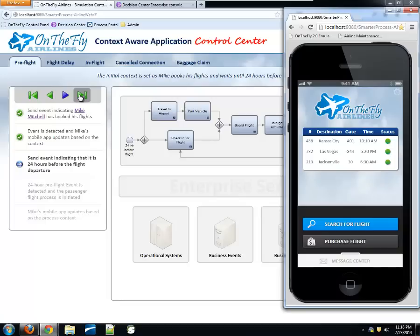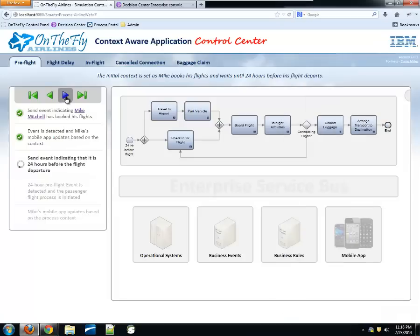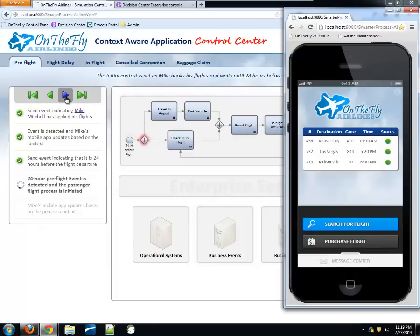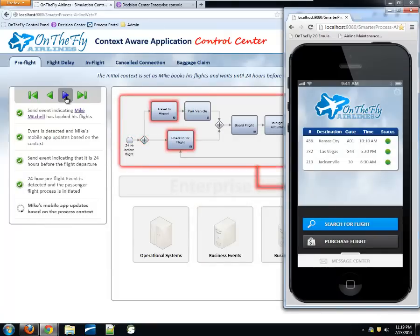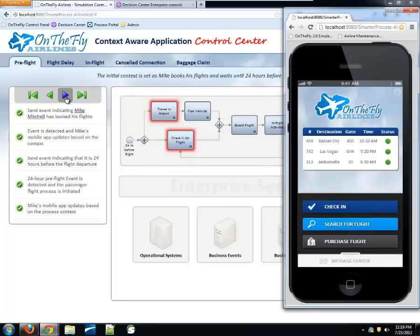At this point we haven't actually started the process yet — the BPMN start event says it kicks off 24 hours before the flight. Pressing play again indicates we're now 24 hours before the flight. Our business event runtime detects that, the process kicks off, and we're at two particular points in the process simultaneously. As a result of this change in process context, a new button appears on Mike's mobile app to check in for his flight — because the process state now tells us he's within 24 hours of departure.